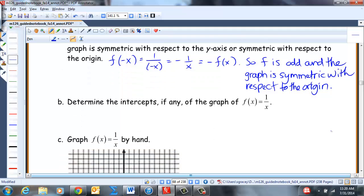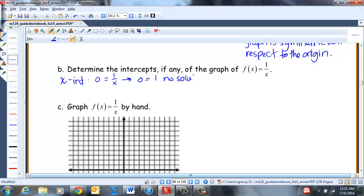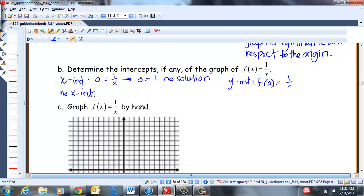Determine the intercepts. For the X-intercept: setting 1/x = 0 means 0 equals the numerator, but there's no solution for that. So there is no X-intercept. For the Y-intercept: evaluating at X = 0 gives 1/0, which is undefined. So there is no Y-intercept either.